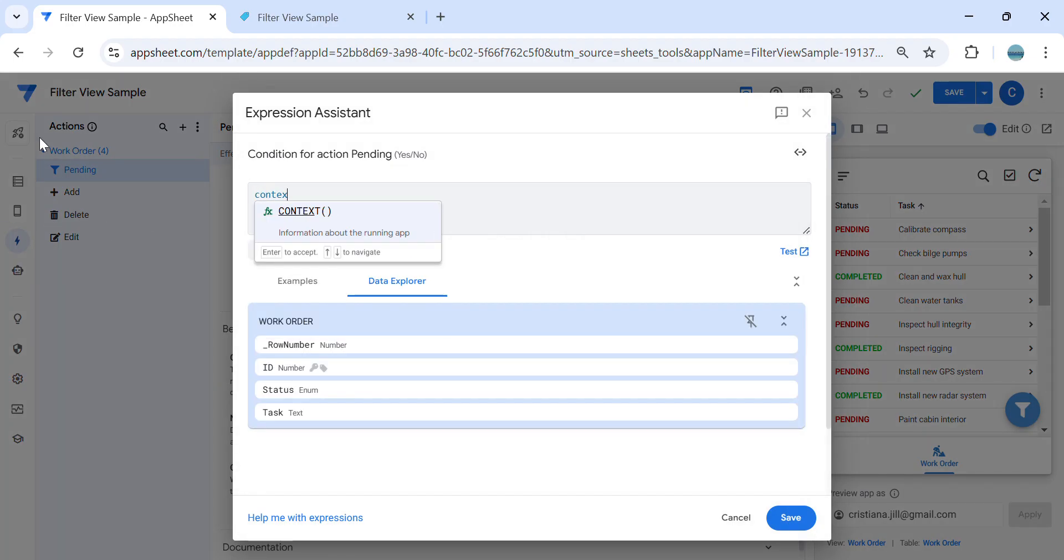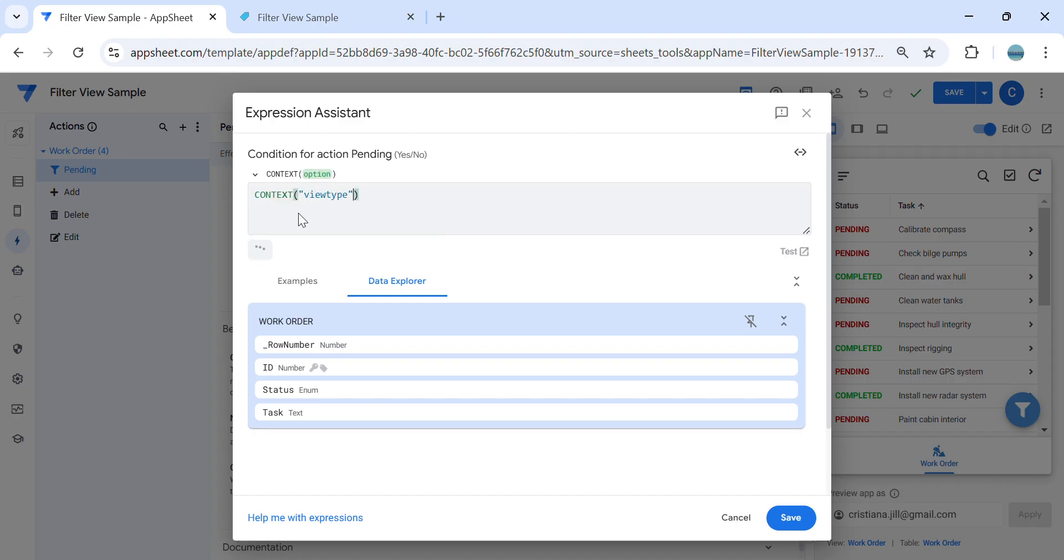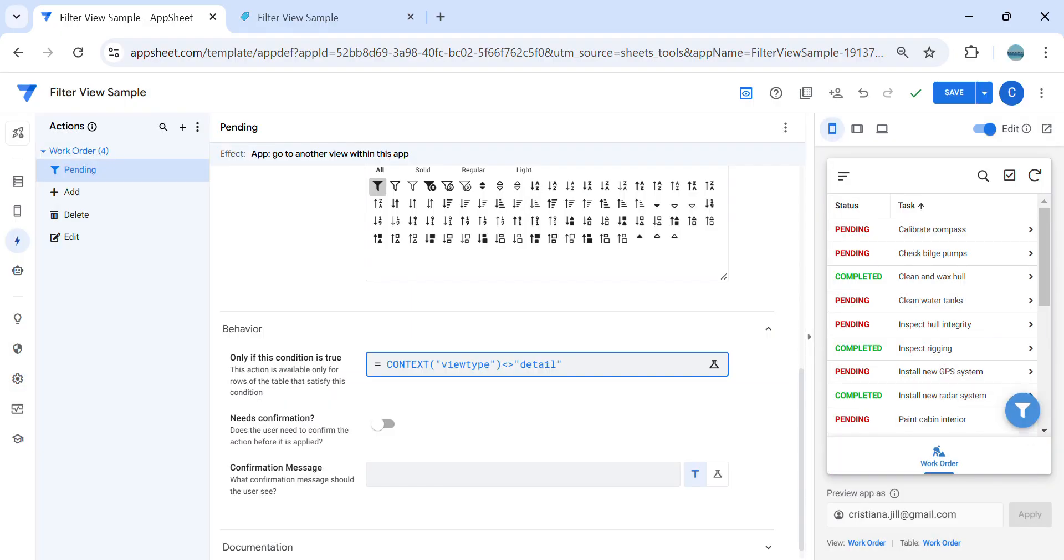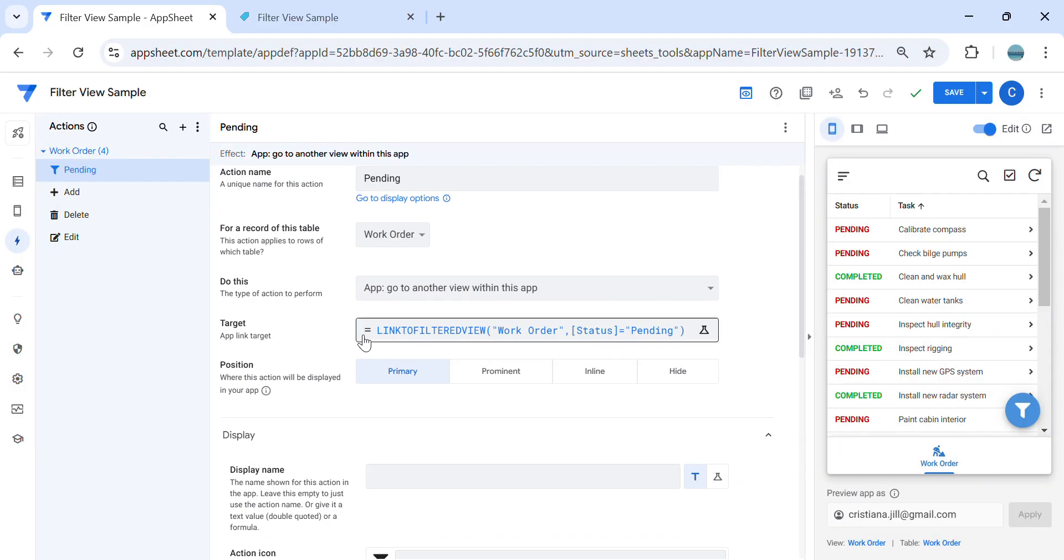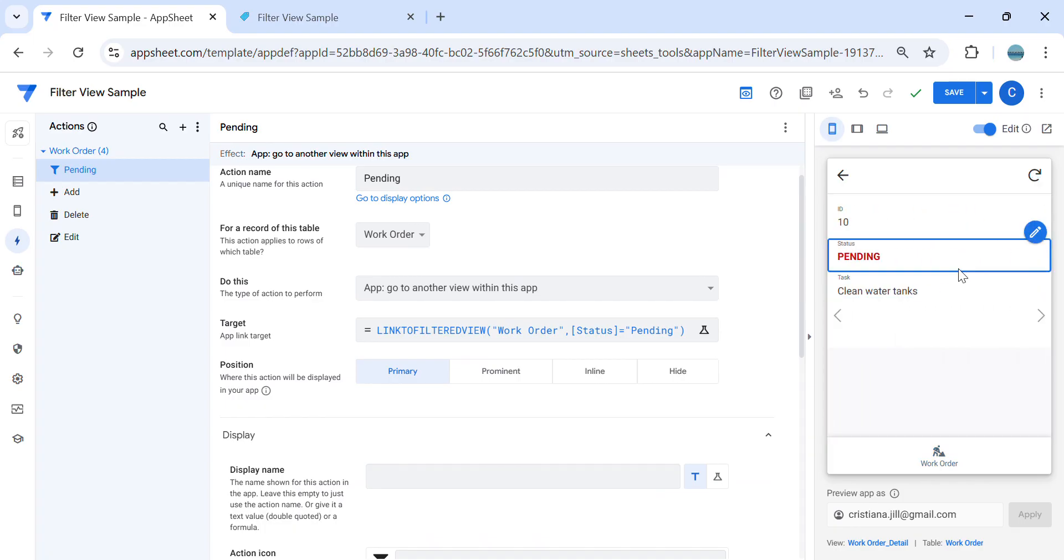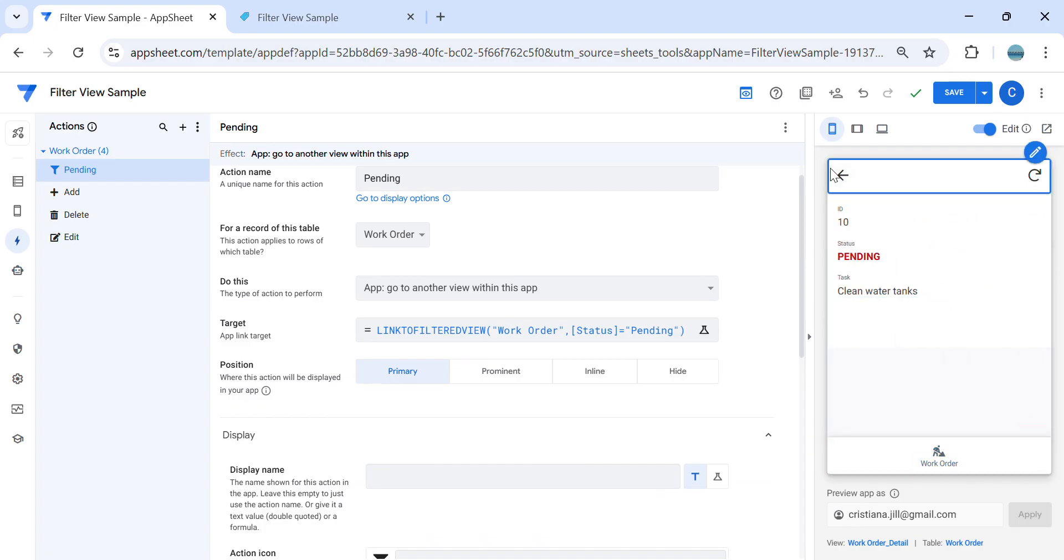Context view type is not equals to detail. The reason for that is since this is displayed as primary view, I don't like to show that in a detail view. So that's the purpose of that.